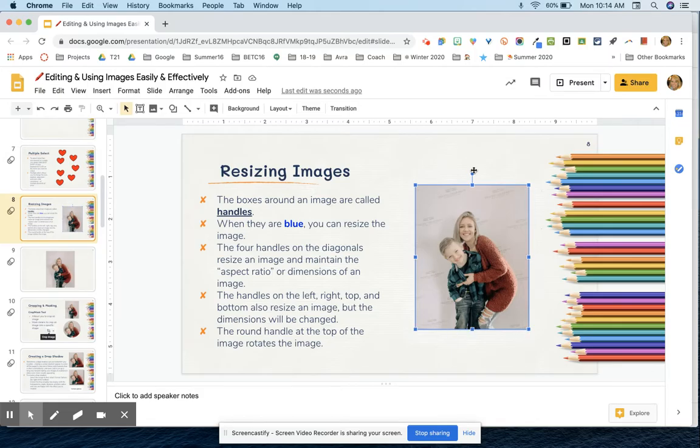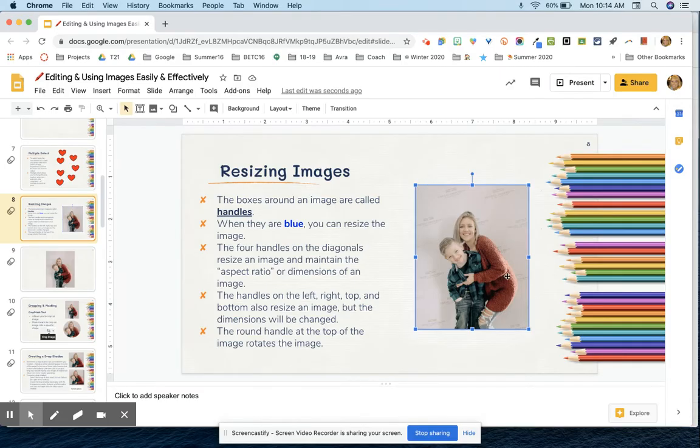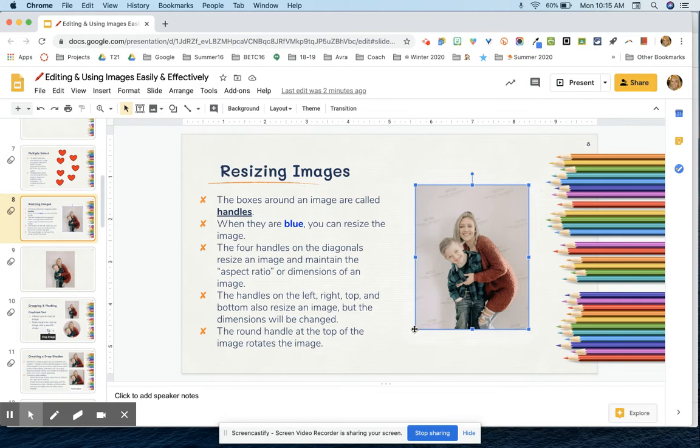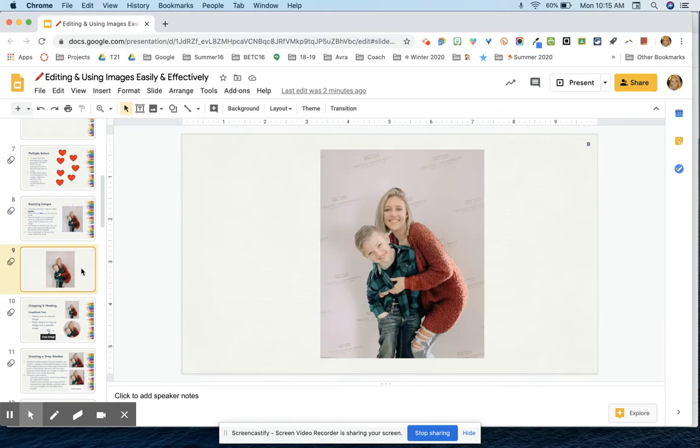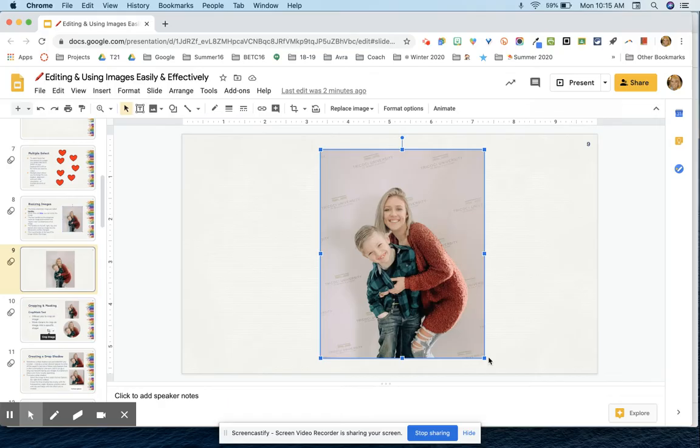The one at the top here will actually allow you to rotate and move your image around. The ones on the corners, on the diagonal corners here, will allow you to resize the photo without losing the dimensions. Let me show you here on this slide.